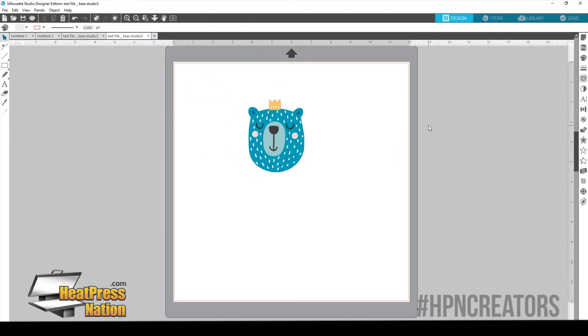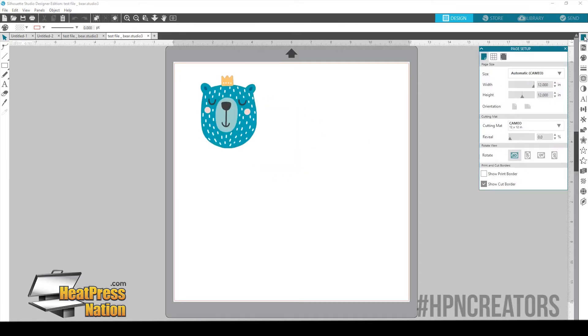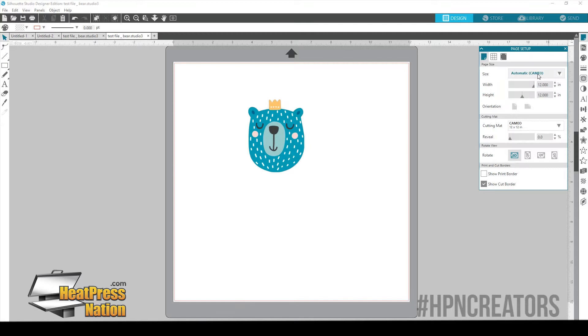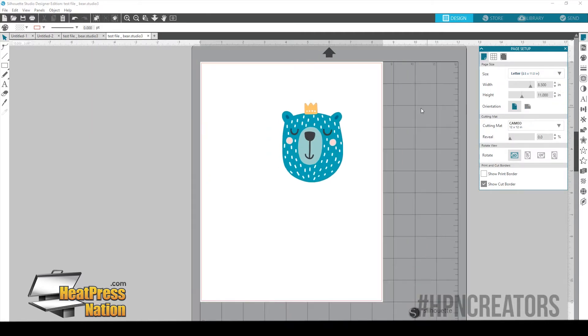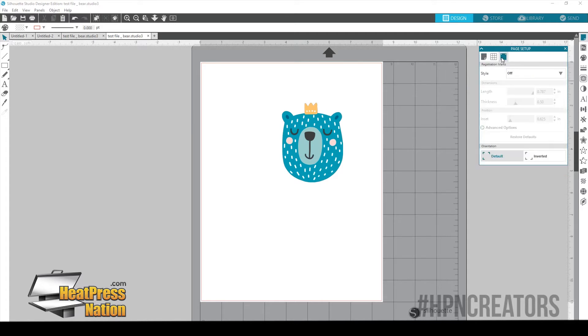Let's go ahead and go to our library and I already have this file ready to go. And this is what I want to print. And I want to cut around it so that way I'm only getting just my design. So we're going to go over here to Page Setup. We're going to want to select Letter because that's the size of paper that I'm going to be using today.